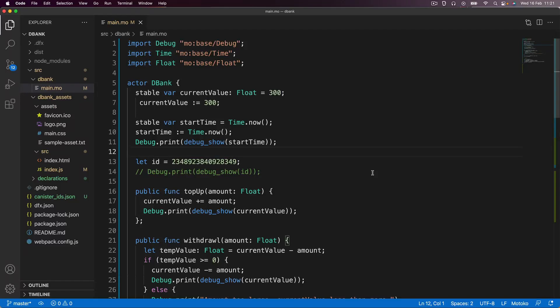All right. So now that we're more or less done writing Motoko code and we've completed the backend for this decentralized finance or DeFi application, it's time to actually think about what the user is going to see. So namely the front end of this application.